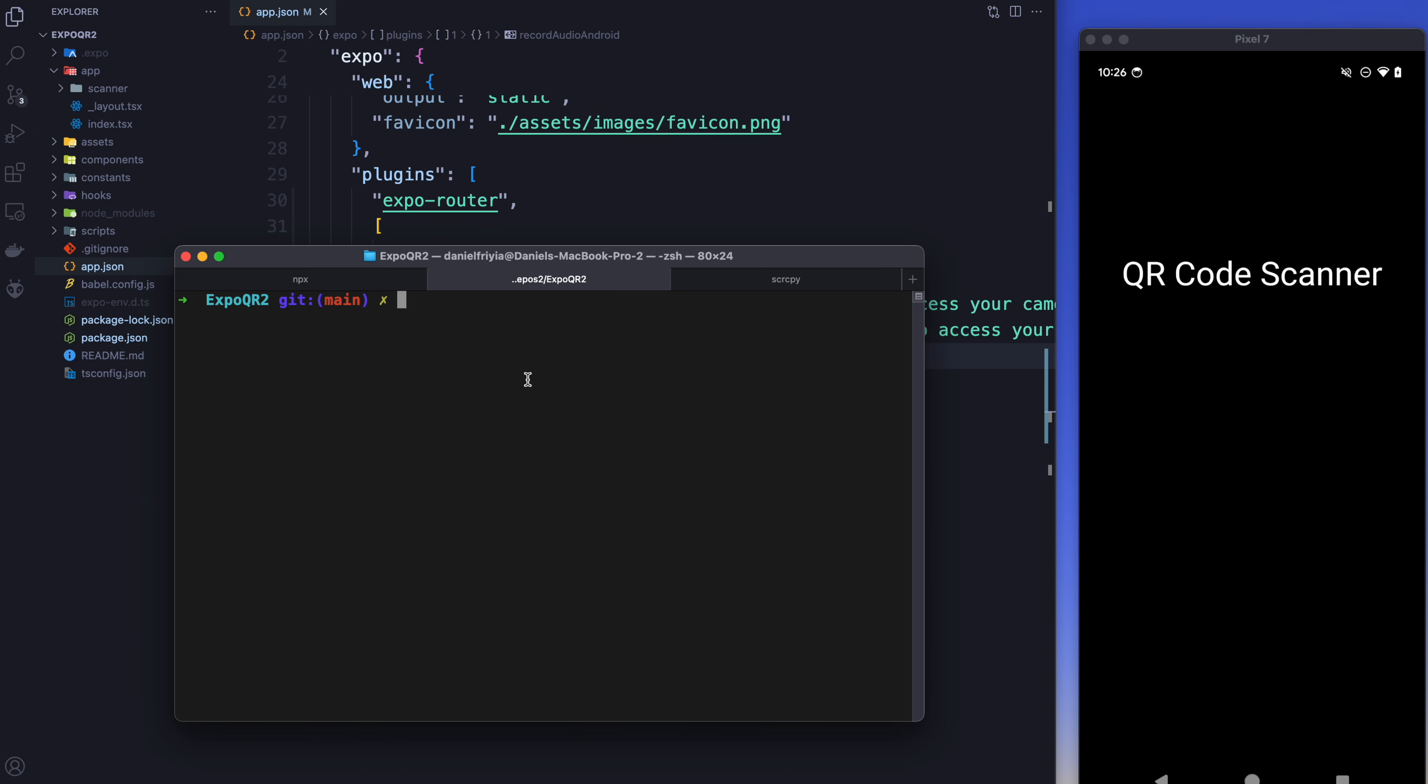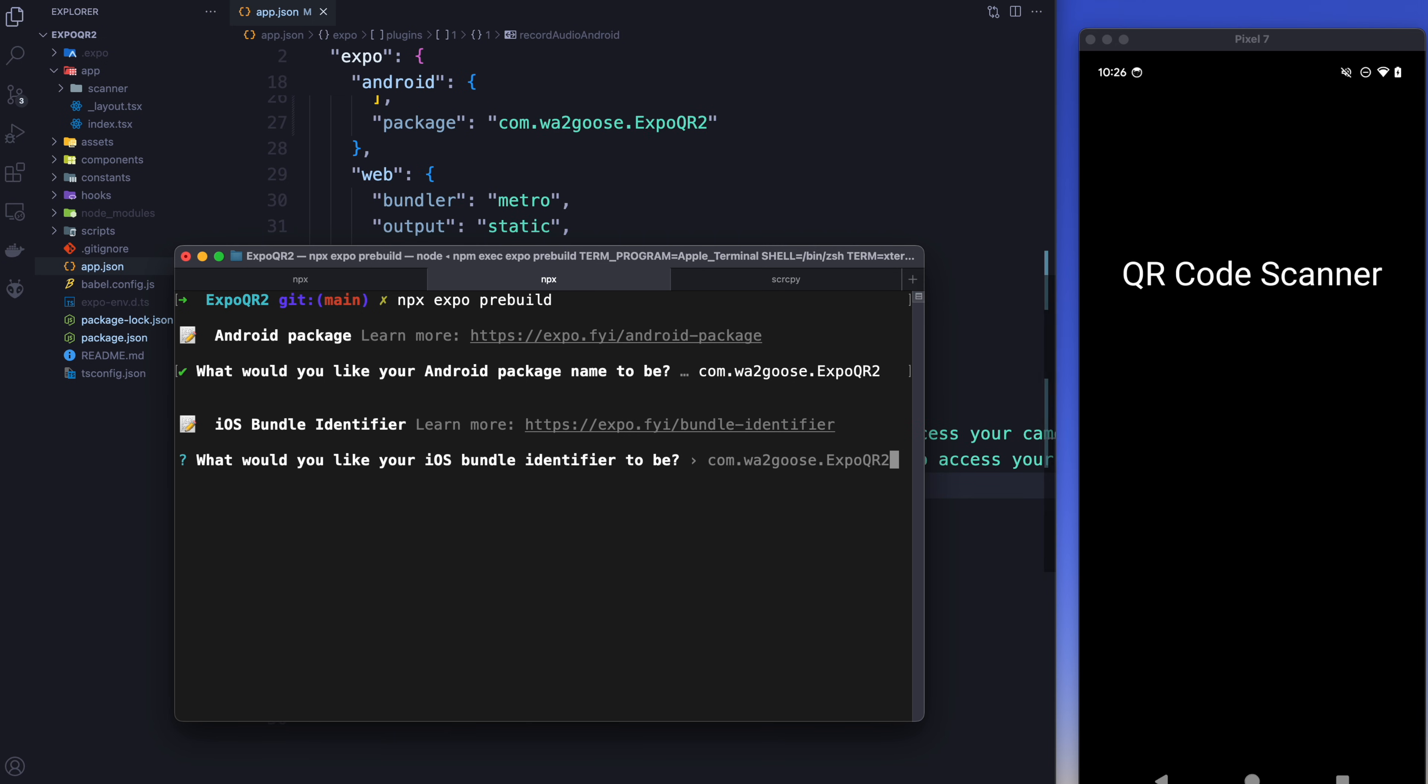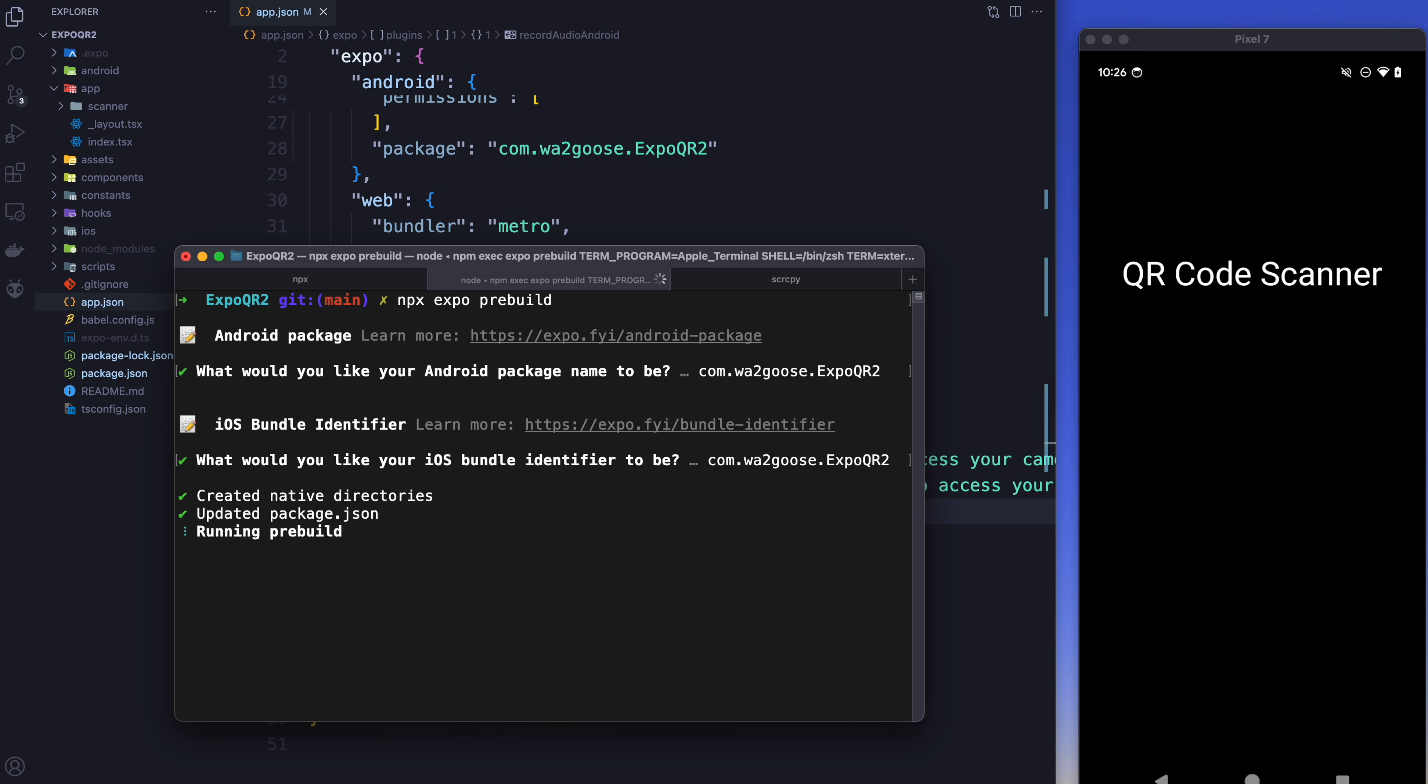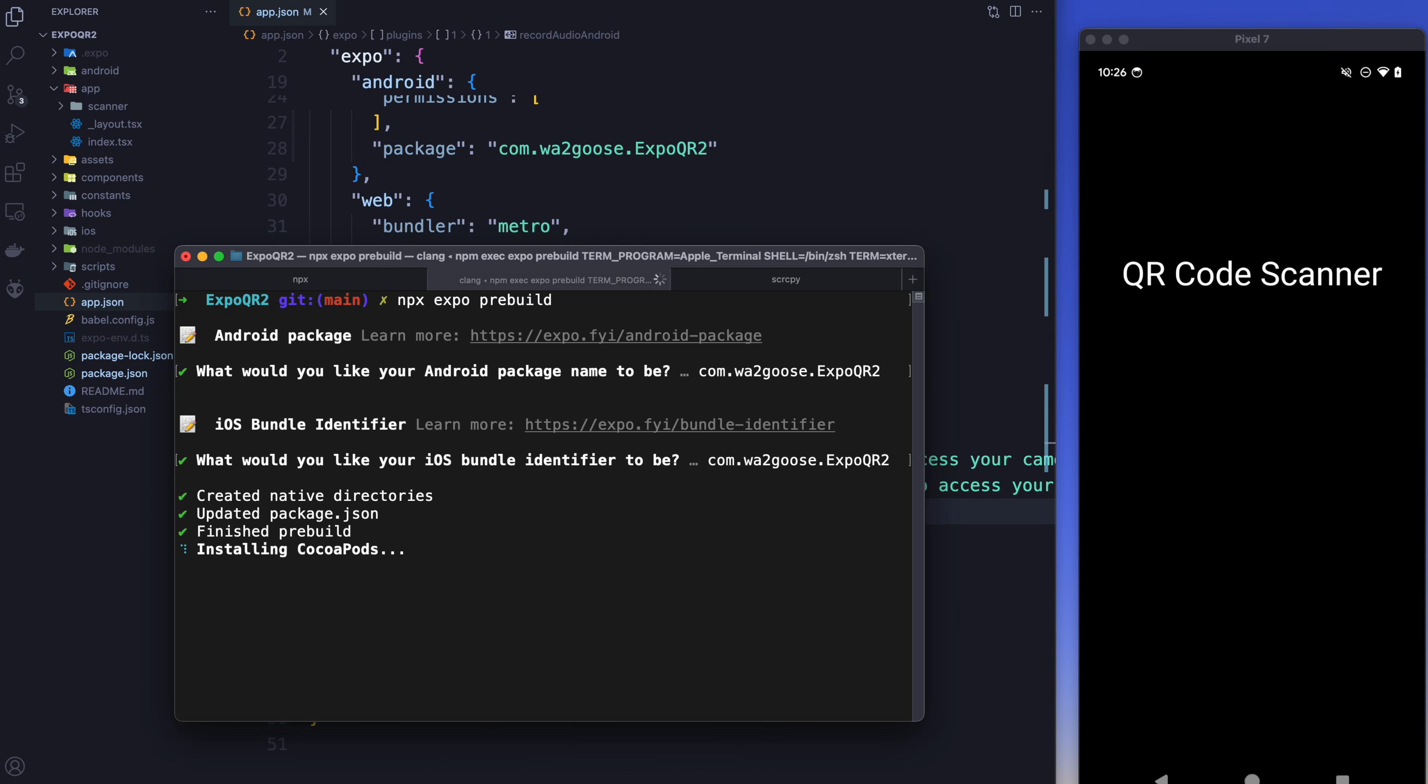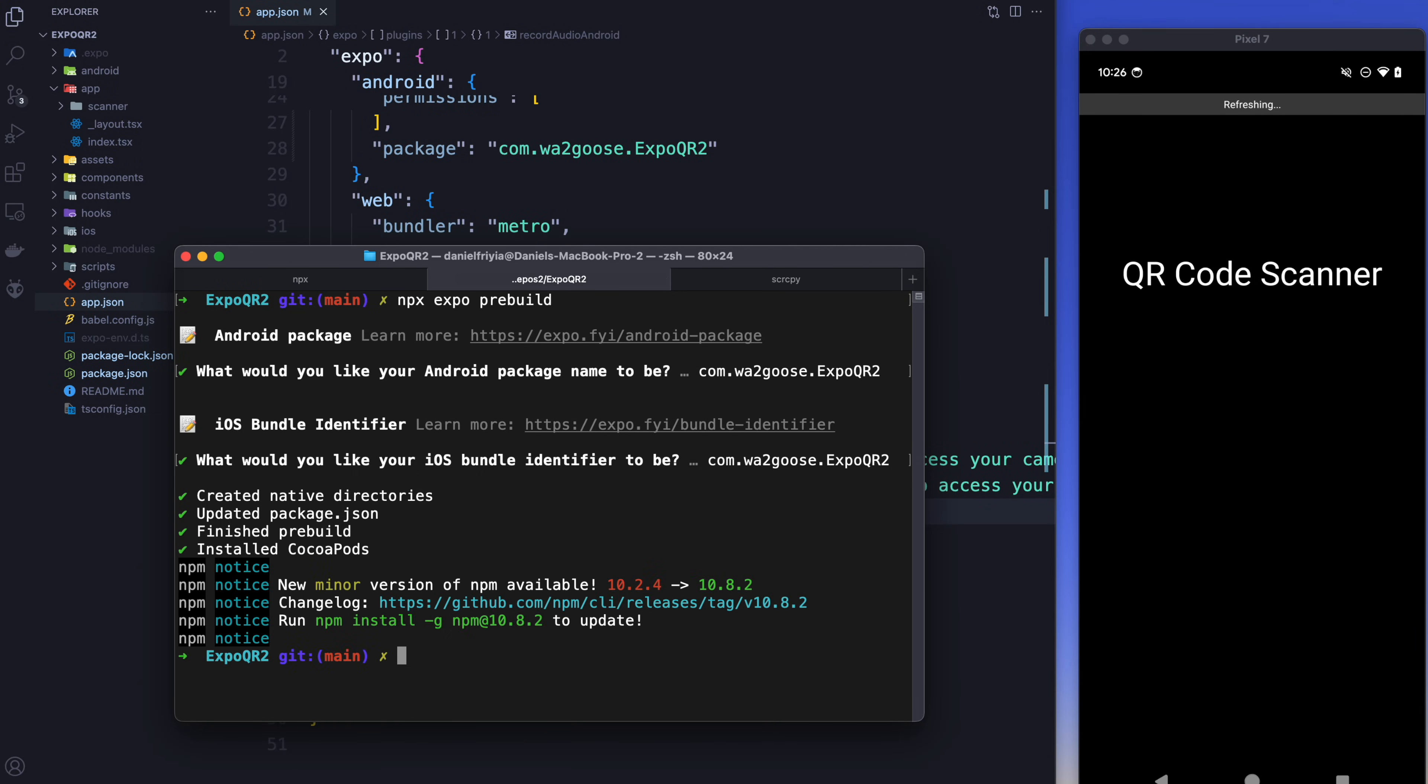At this point we're going to want to run pre-build and this will take a little while but what pre-build does is it allows the binaries for the development builds to actually come together so that we can use Expo camera. Now before I cut away to the end of this installation I want to talk about something really important right now. Because we're using the camera and because we're using a development build you cannot use Expo Go and you cannot use any simulators or emulators. You need to be using an actual iPhone or an actual Android device. Today I'm using the pixel and I'm just mirroring it to the screen here.